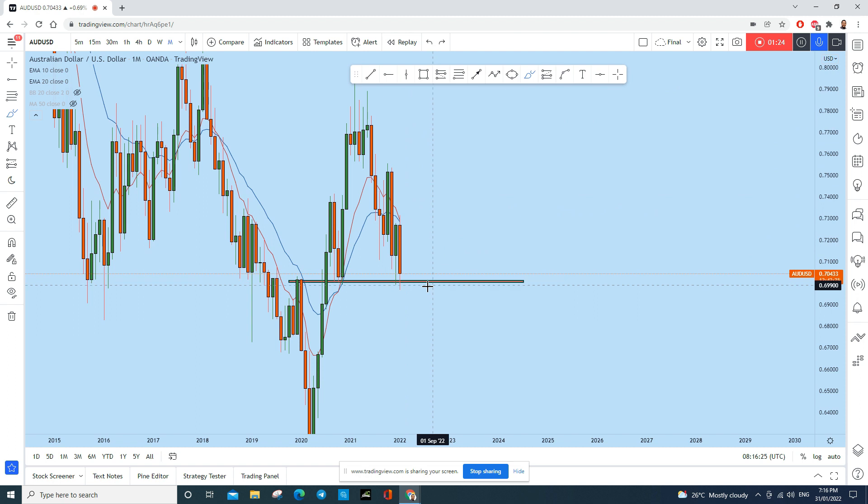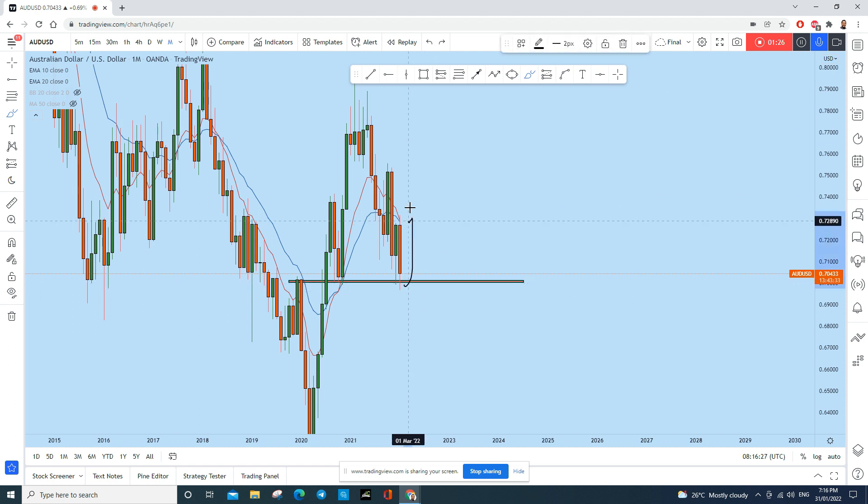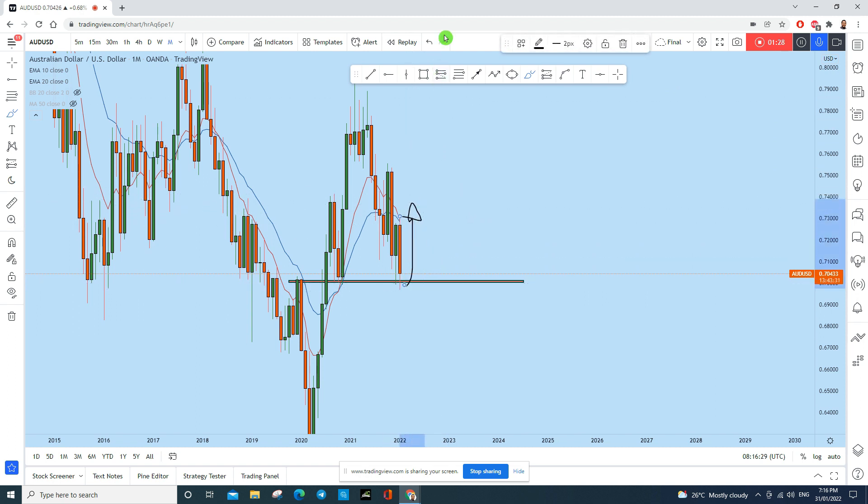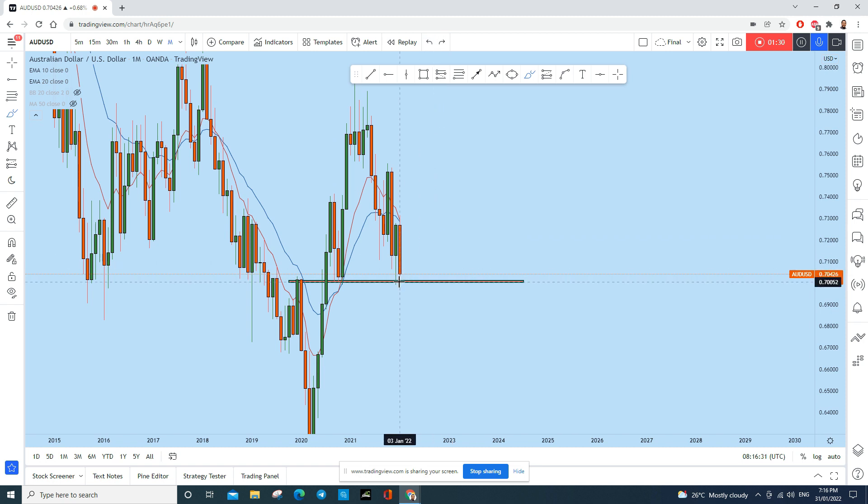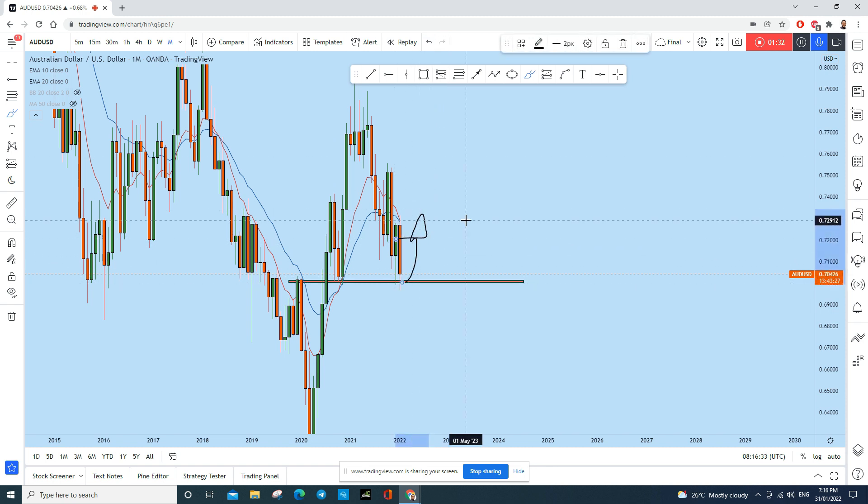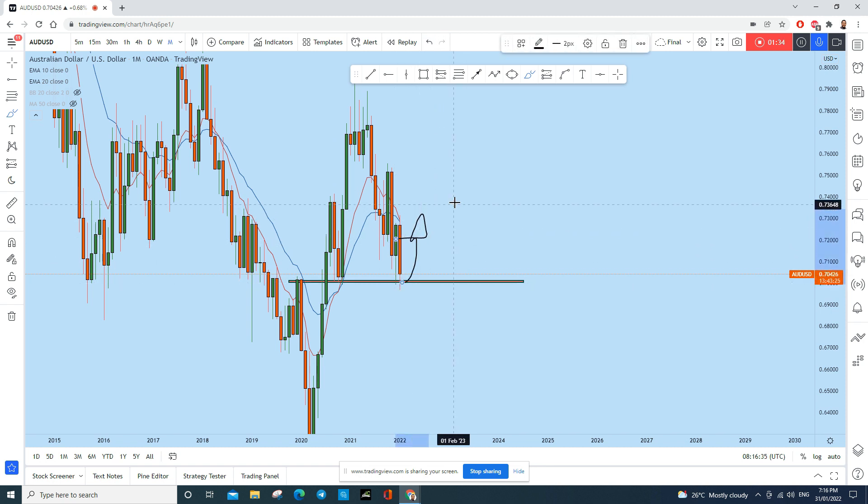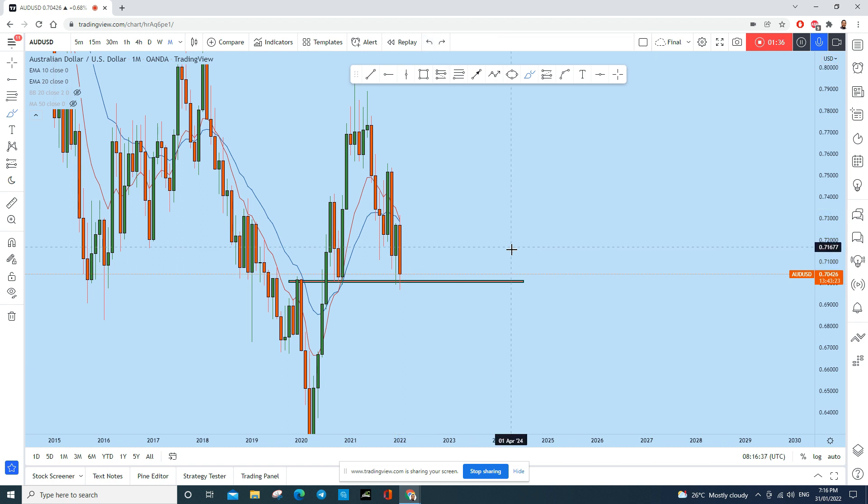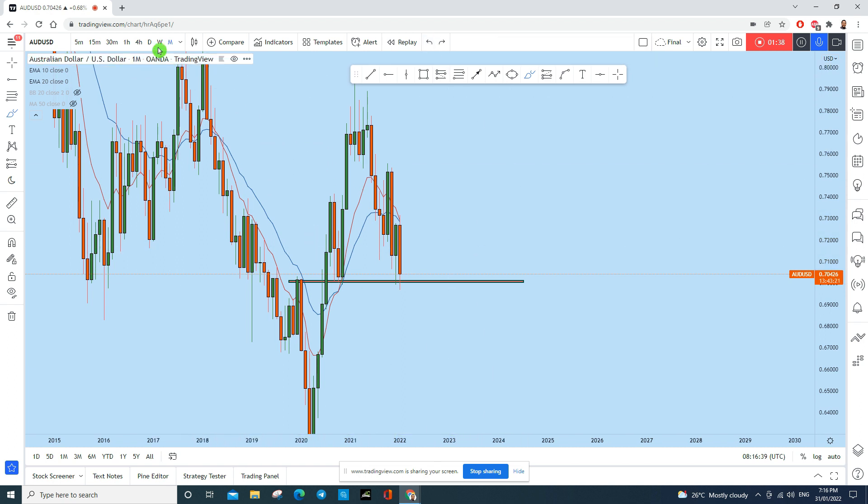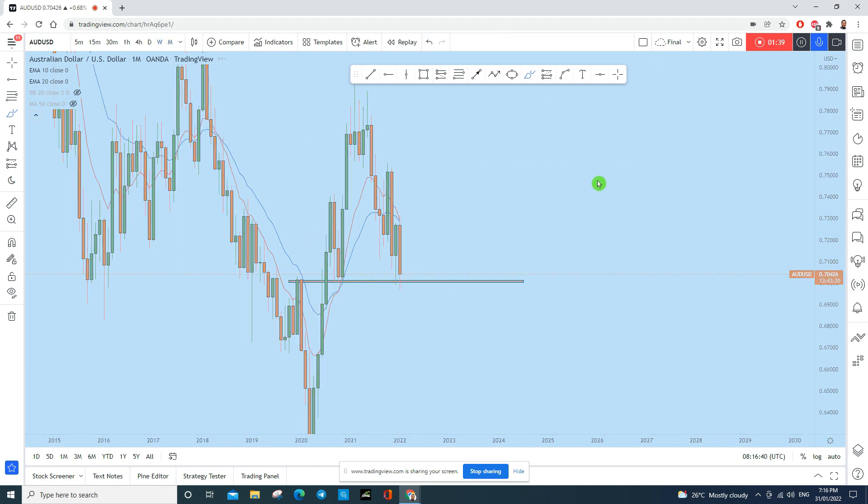Because this is a very important level, we might see a reaction from here to the upside. So next month we could see a push to the upside on AUD/USD, at least first couple of weeks.